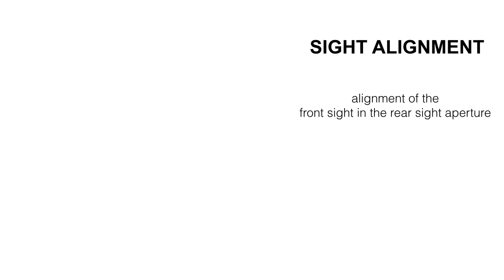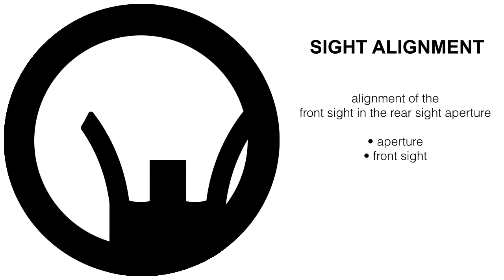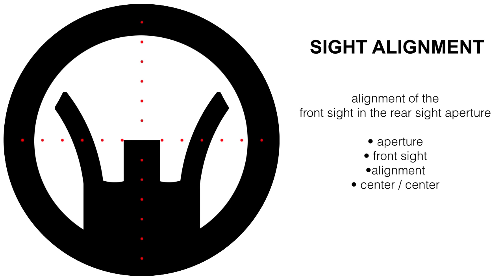Sight alignment. Sight alignment is the alignment of the front sight in the rear sight aperture. Here we have our aperture. Here we have our front sight. These crosshairs represent the middle of the rear sight aperture. We line the front sight up in the middle of the rear sight aperture, center, center.